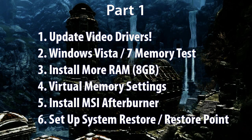How to update your video card with the latest video drivers whether you're using NVIDIA GeForce or AMD Radeon cards, how to conduct a full RAM and memory test in Windows, how to determine whether to buy and install more RAM, how to optimize your virtual memory settings in Windows, how to install MSI Afterburner which is a graphics hardware monitoring tool, and finally how to set up system restore and create a restore point which is very important.